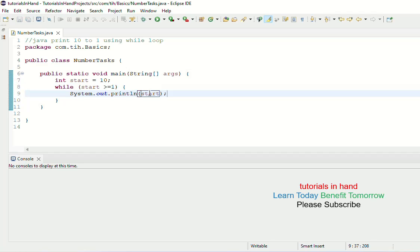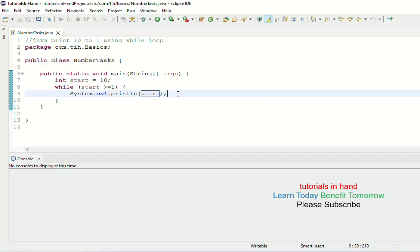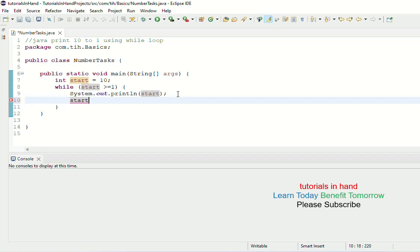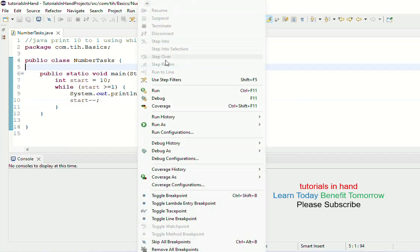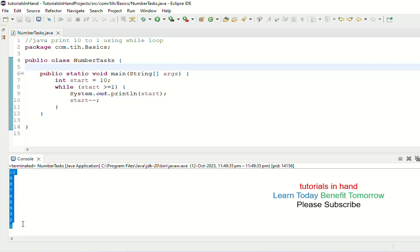In the very first iteration it will print 10. Then we have to decrease the value so that in the next iteration the value of start becomes 9. To decrease it, after printing we say start-- so that in the next iteration the value of start decreases by 1. Let's execute this and see the output. We are getting 10, 9, 8, 7, 6, 5, 4, 3...